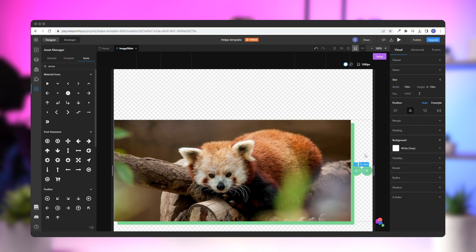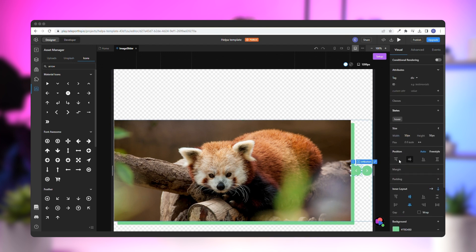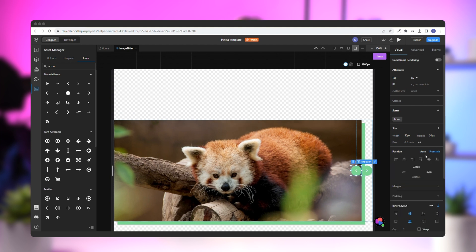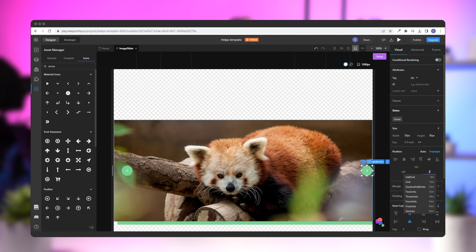Finally, it's time to position them. Select the left button, go to position, and choose freestyle. Delete the existing values and add 3% left. Do the same for the right, but add 3% to the right. The buttons will now be responsive as well.